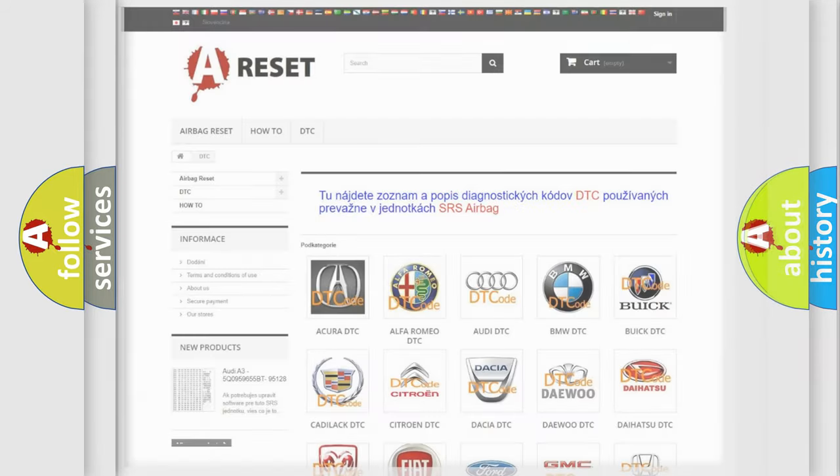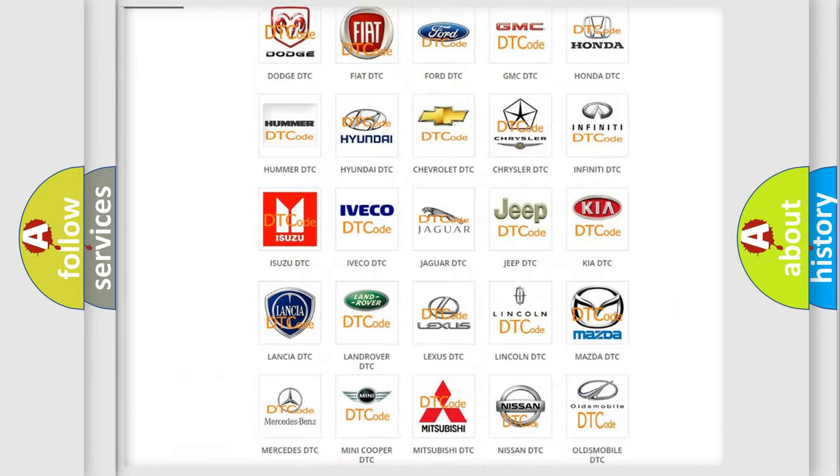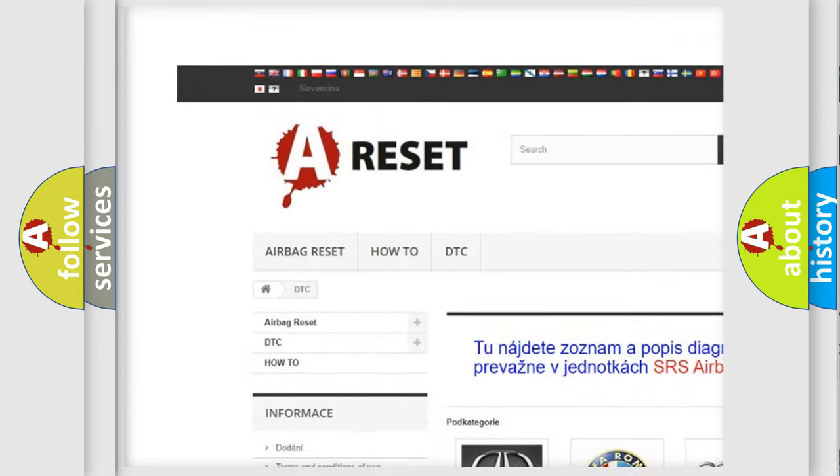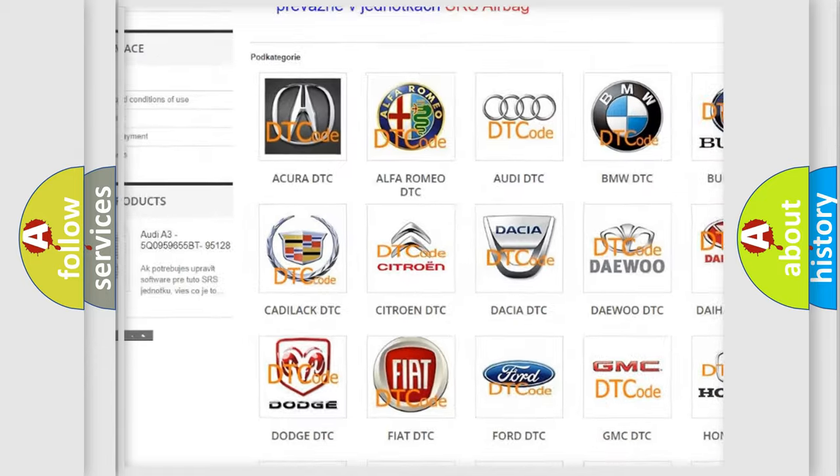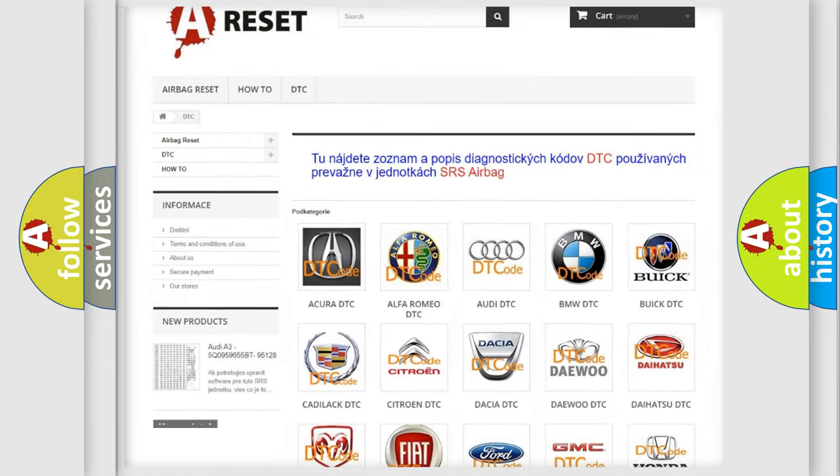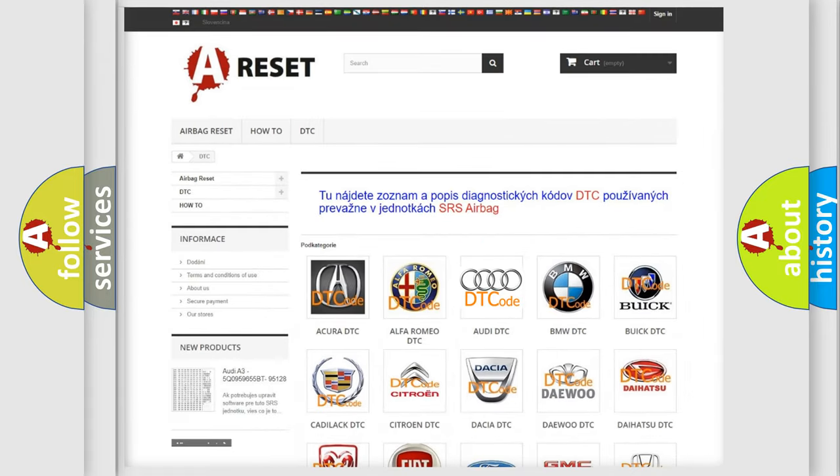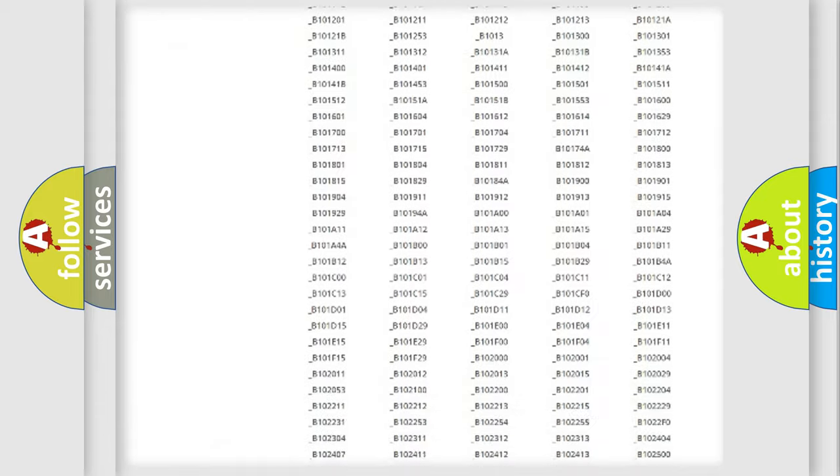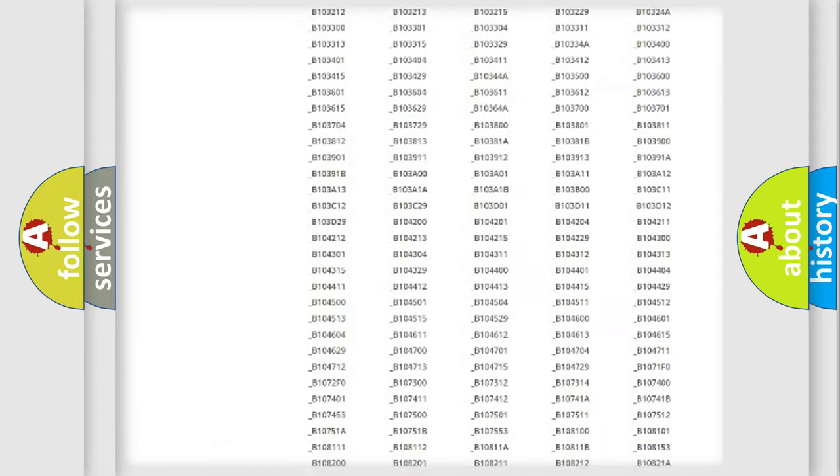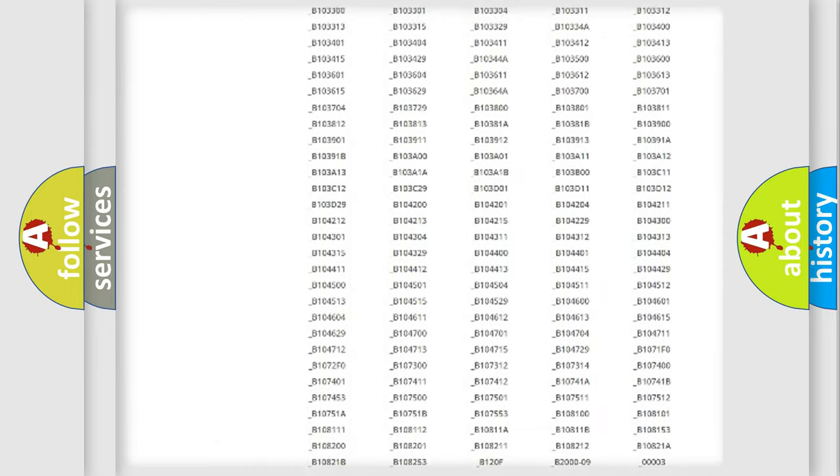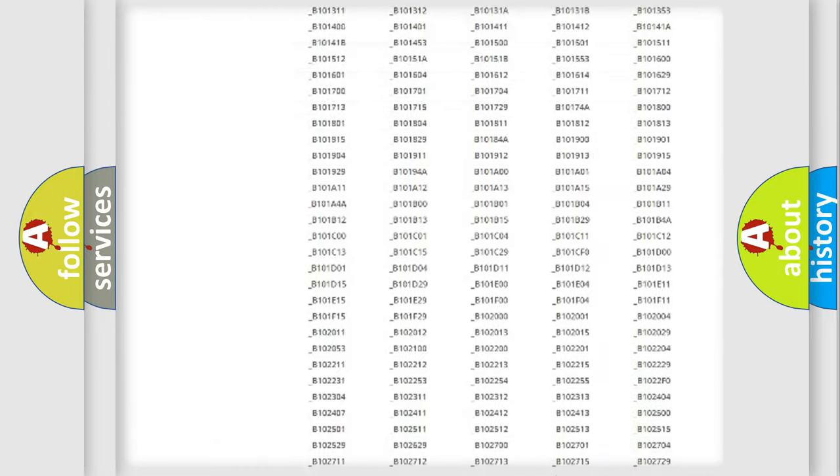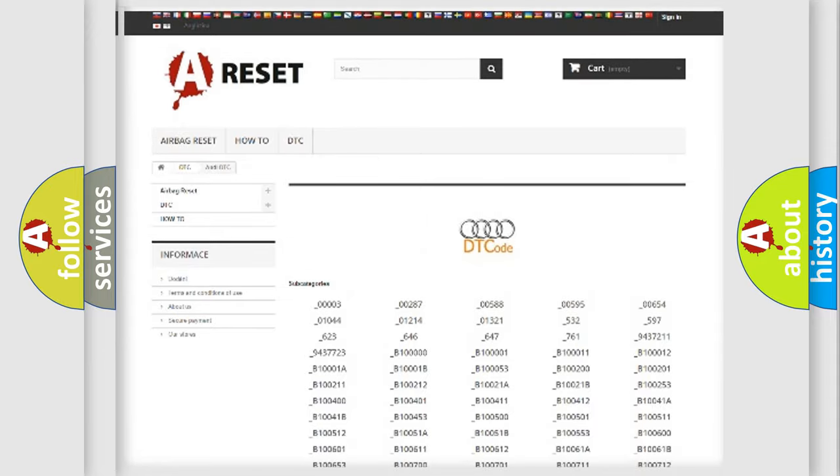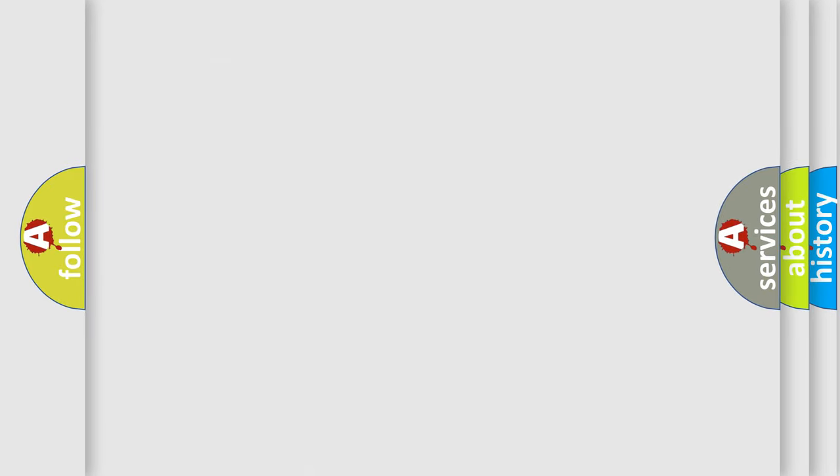Our website airbagreset.sk produces useful videos for you. You do not have to go through the OBD2 protocol anymore to know how to troubleshoot any car breakdown. You will find all the diagnostic codes that can be diagnosed in a car, Audi vehicles, and also many other useful things.